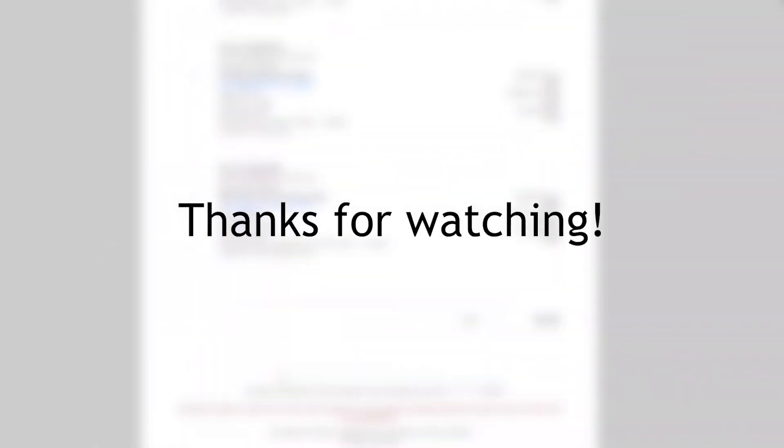And don't worry, you will receive a copy of everything in your email. Thanks for watching and please visit RealtorFest.com for more information.